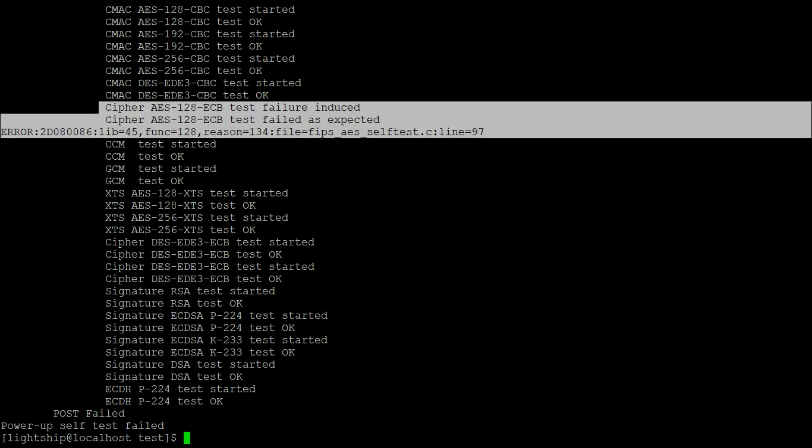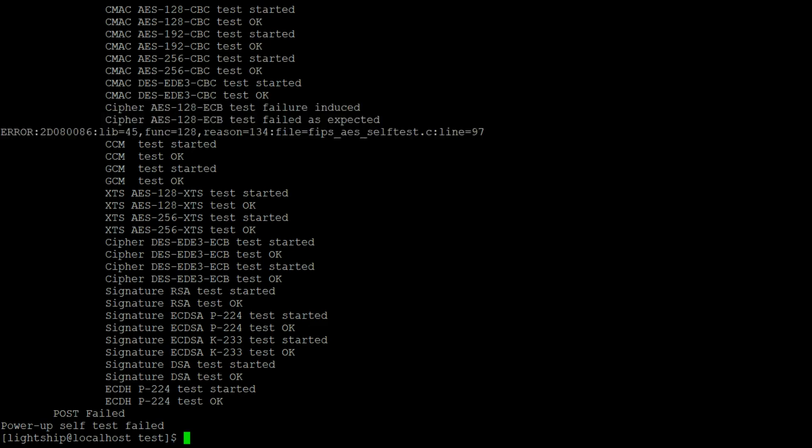Here's an example of an induced failure of the AES known answer test. Here's an example of a failed pairwise test on the DSA algorithm.